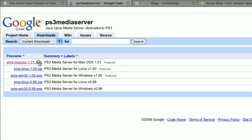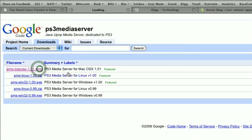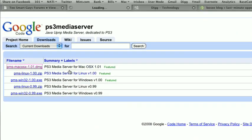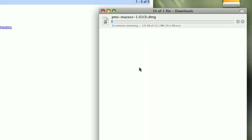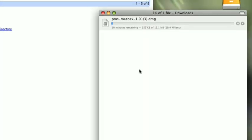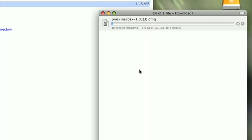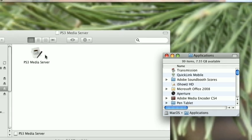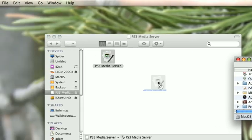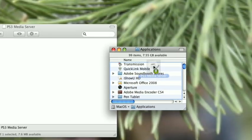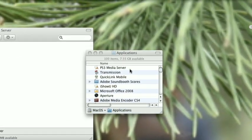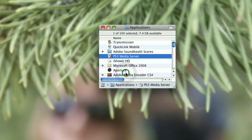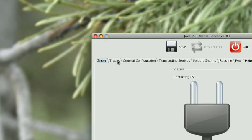Alright, so first you need to download the PS3 Media Server. This runs on several platforms: Mac, PC, Linux. I'm gonna be using a Mac today. Download it, go ahead and install it, and you'll want to run it.